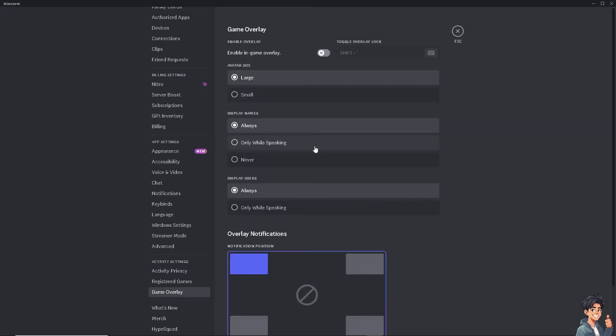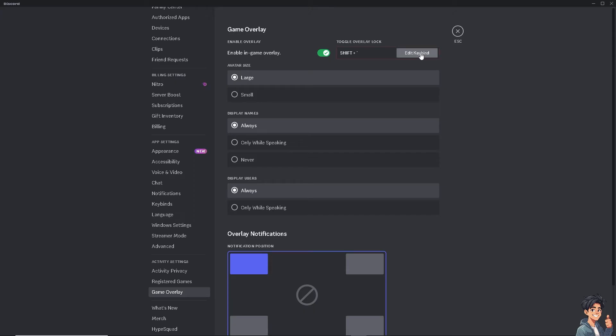Go to the game overlay and make sure that you select 'enable in-game overlay'. That's the first thing you need to do. Also make sure that your toggle overlay lock or the shortcut is correct, and after that click on escape.